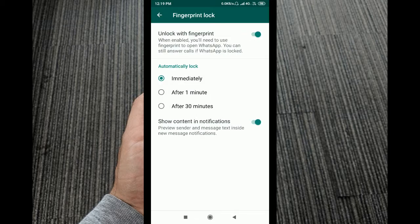Once it's enabled, you can automatically select from 3 timer options: lock immediately, after 1 minute, or after 30 minutes.